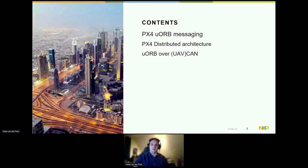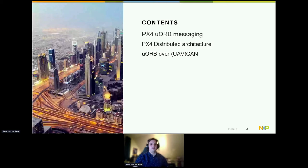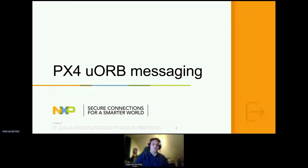The contents for today: I'm going to give a short introduction about the PX4 uORB messaging, then an introduction to a PX4 distributed architecture and how to run uORB over UAV CAN.